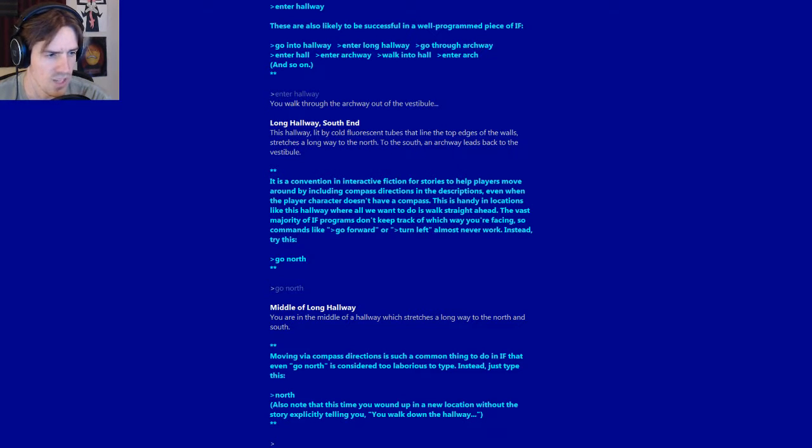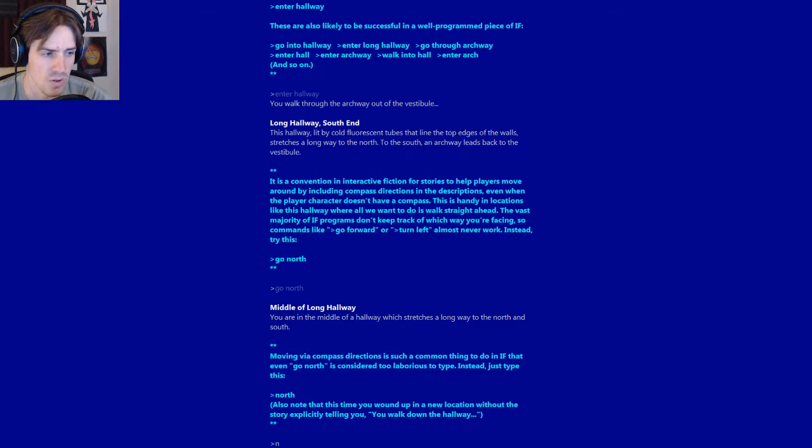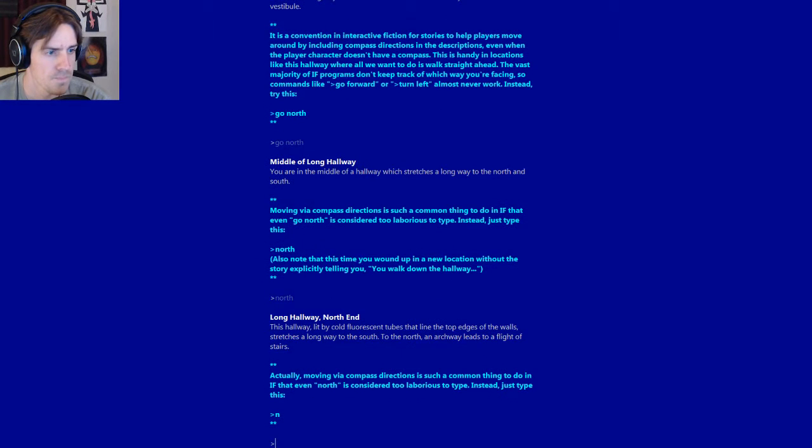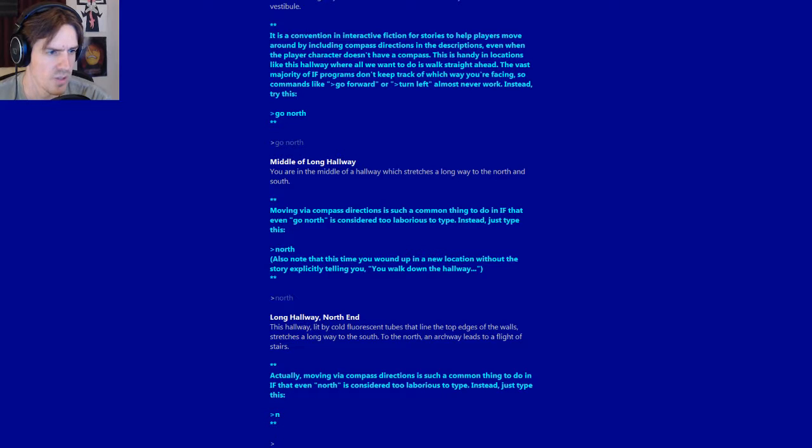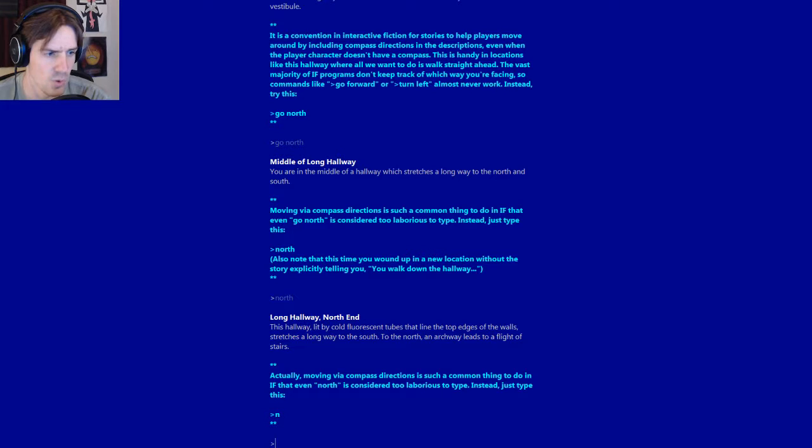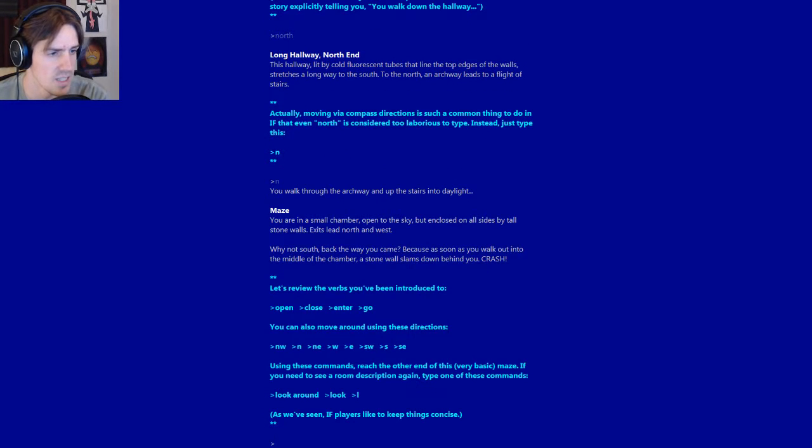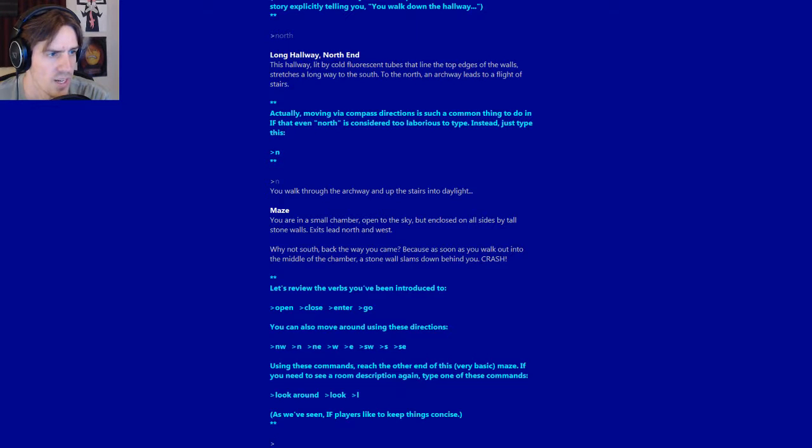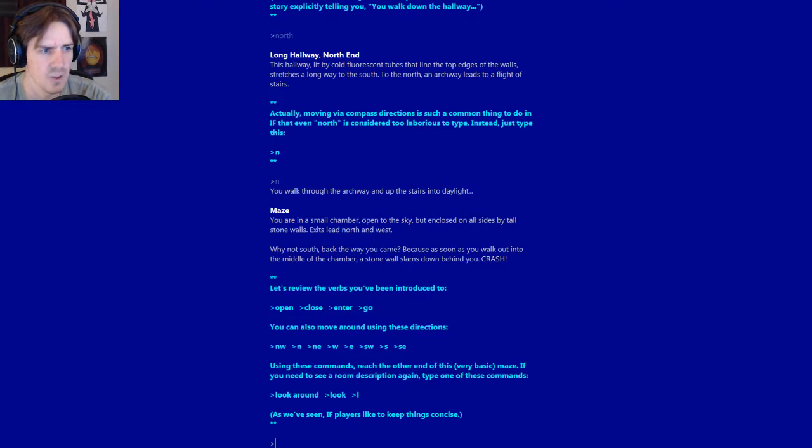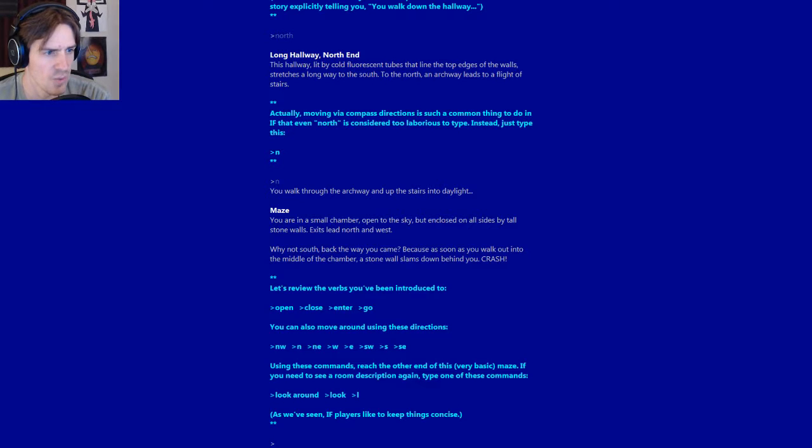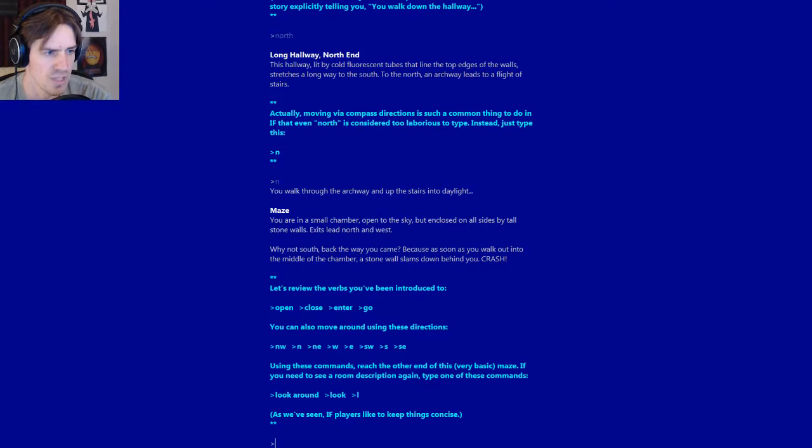Middle of long hallway. Moving via compass directions is such a common thing to do that even go north is considered too laborious to type. Instead just type: North. Also note that this time you wound up in a new location without this story explicitly telling you you walk down the hallway. Long hallway north end. Actually, even north is considered too laborious to type. Instead just type: N.